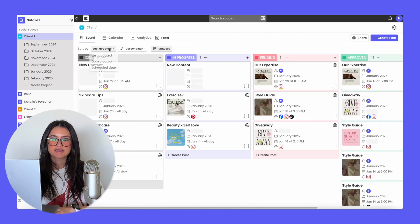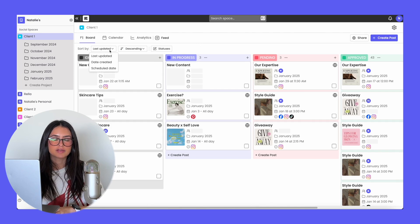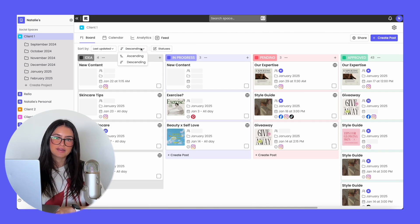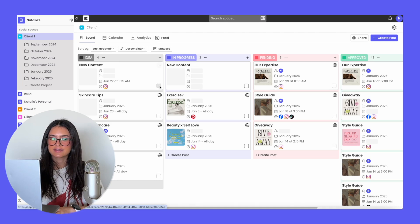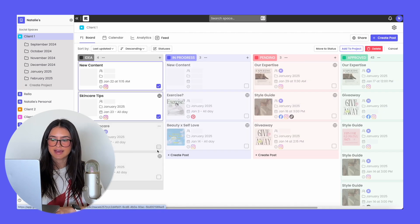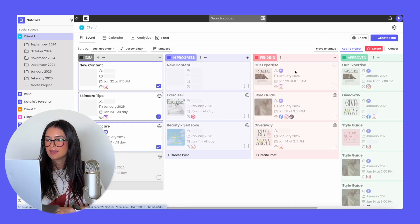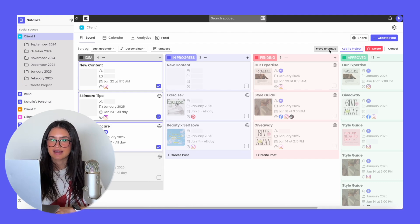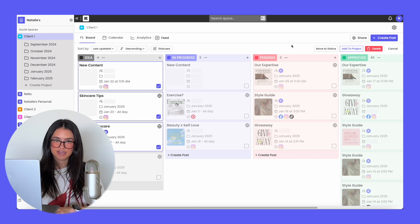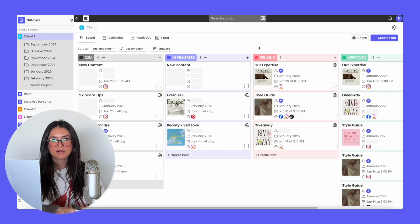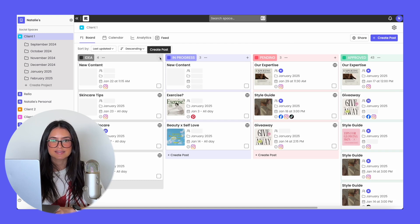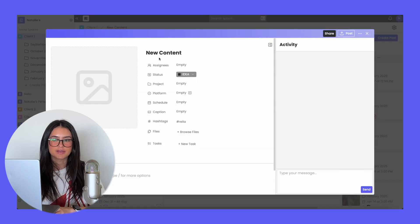On the board view, you also have options like sort by last updated, date created, or scheduled date, and you can view it in descending or ascending order. You're able to select multiple posts at a time and either add them to a different project, move to a different status, or delete the posts — that way you don't have to do it individually. If you quickly want to add a post, all you have to do is click the status plus button and a post will be created.